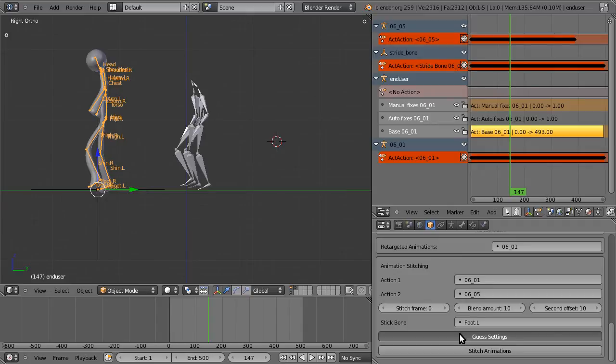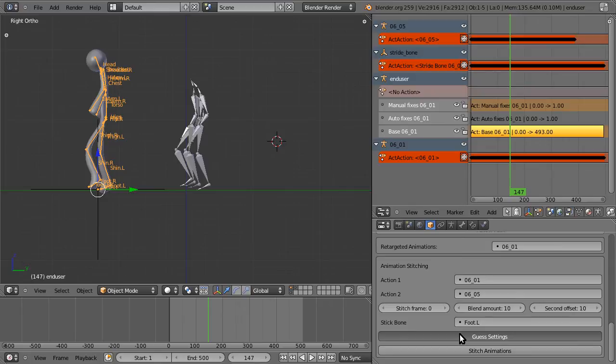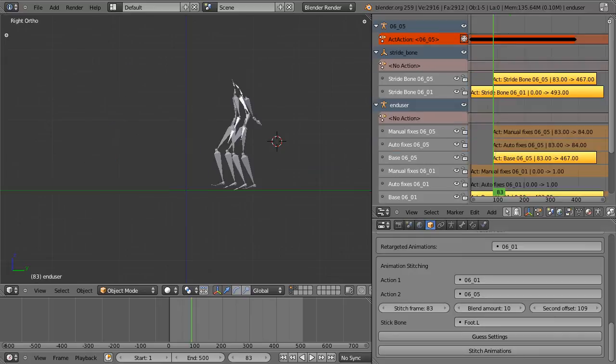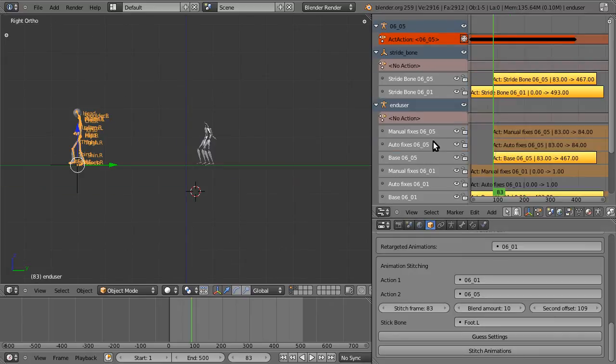This takes a while. This is one of the slower operations because it has to analyze and compare both animations, each one is about four or five hundred frames long. So we'll just wait a moment. Alright, and once it guesses, it prints to the console and sets the things automatically. And we can now just hit stitch and see what it came up with.